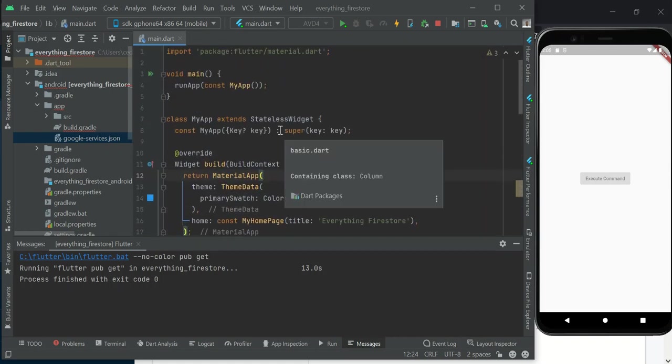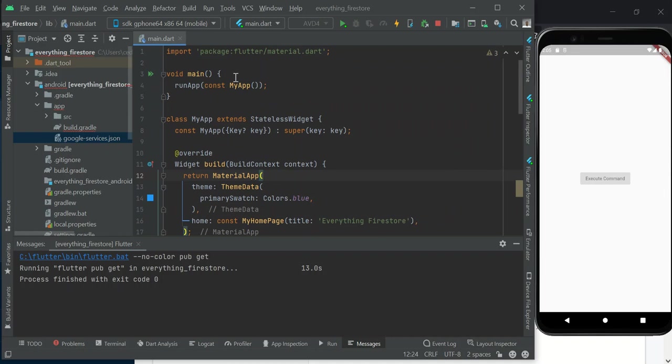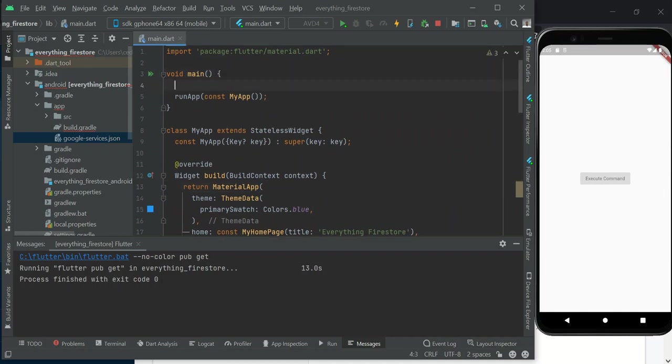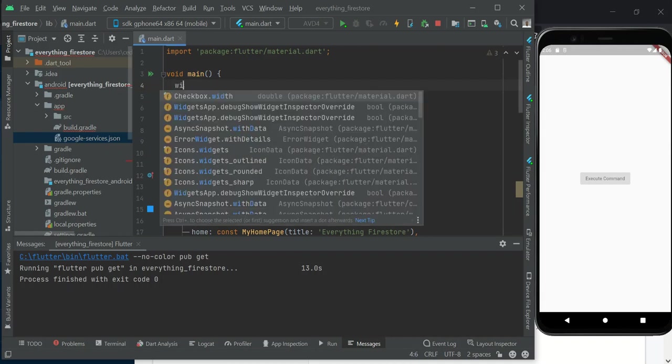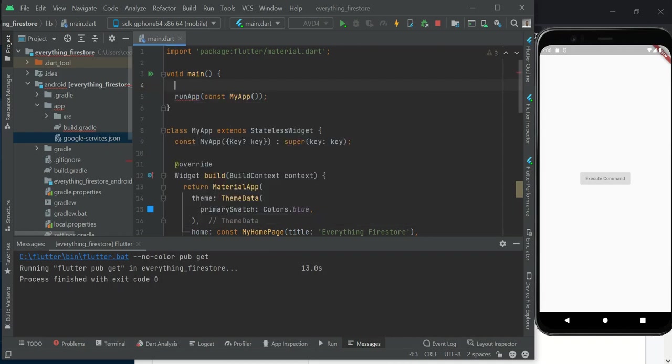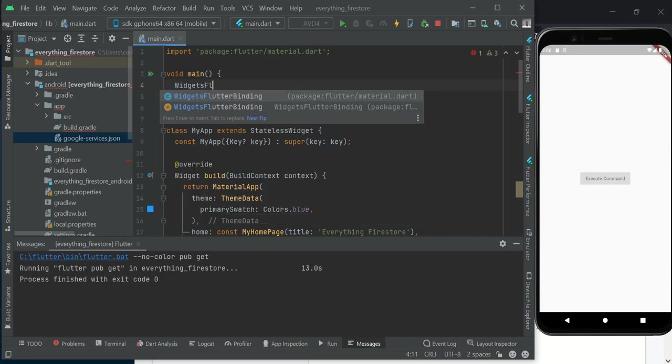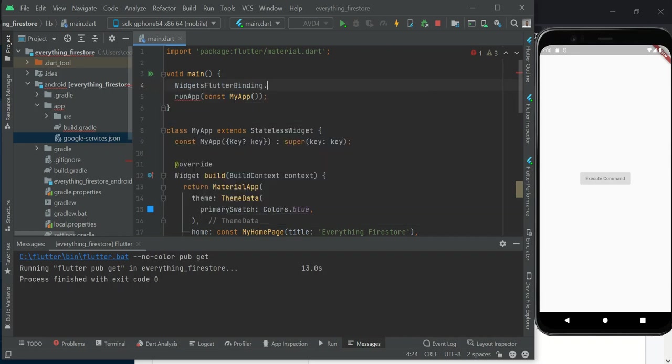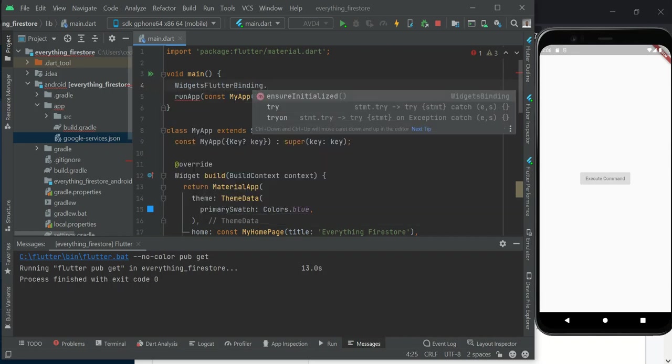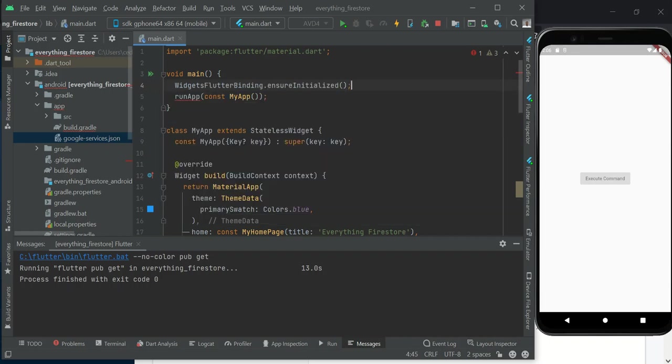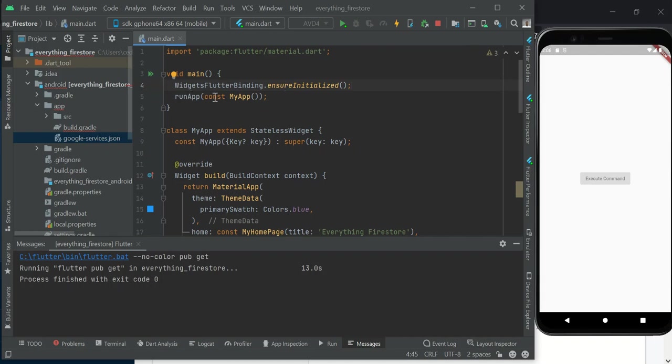The first thing we are going to do today is to initialize our Firebase app by doing WidgetsFlutterBinding.ensureInitialization. This ensures that anything we have in this method initializes before our application starts. If your application starts before Firebase is initialized, it will throw up a lot of errors.